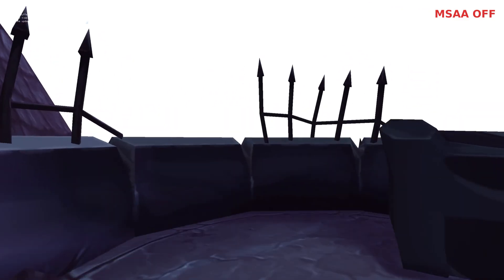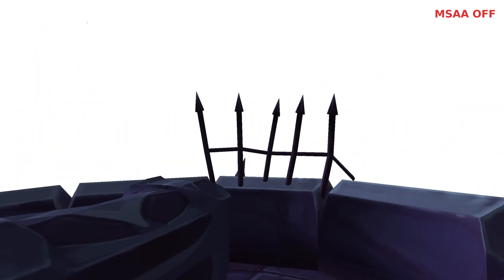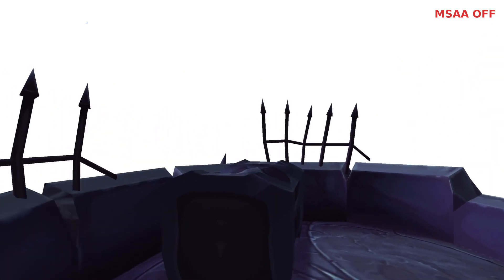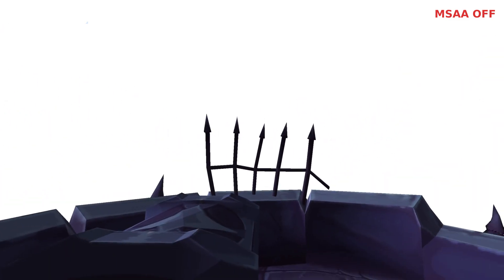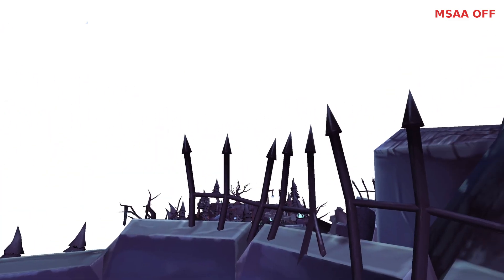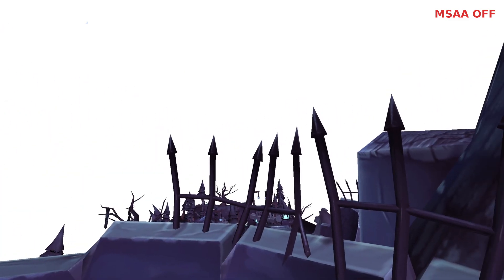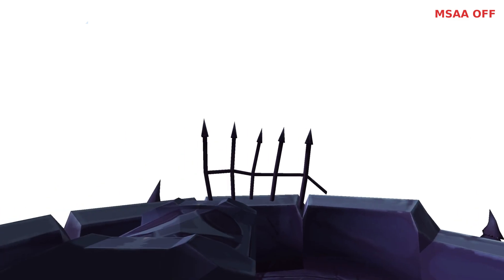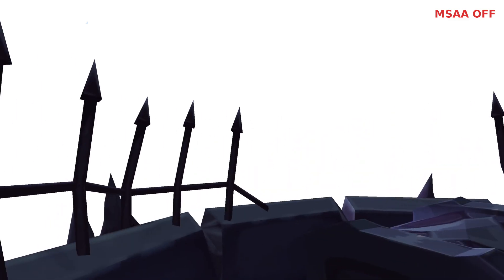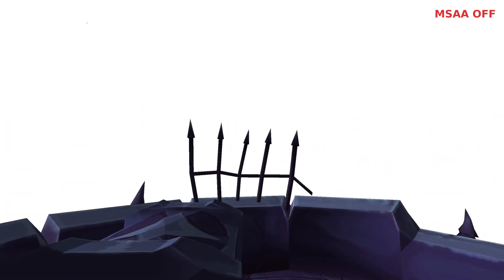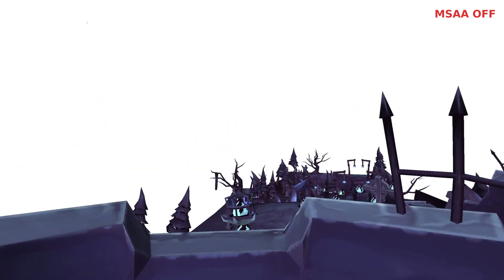Here's a scene rendered at one sample per pixel. It looks mostly fine, but edges appear pretty jagged. I'm rendering this on a 1440p monitor, but the effects would be even worse on lower resolutions.